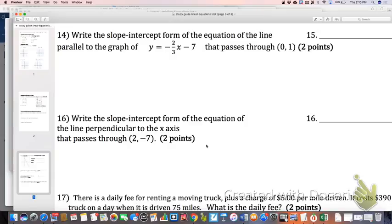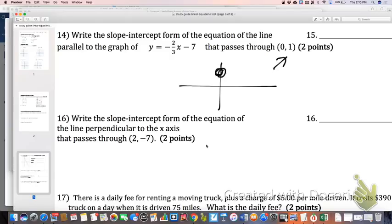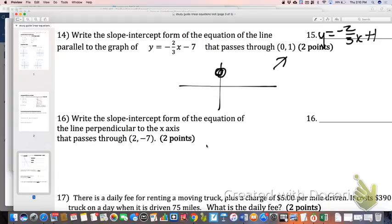Number 14 asks for slope-intercept form of a line parallel to a given line. If two lines are parallel, their slopes are the same. We're finding a line that passes through 0, 1 — which is the y-intercept. We know the slope is negative two-thirds and the y-intercept is 1, so it's simply y equals negative two-thirds x plus 1. You didn't even really need to do much work for that one.